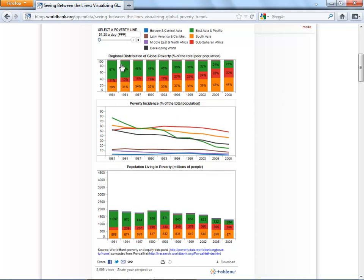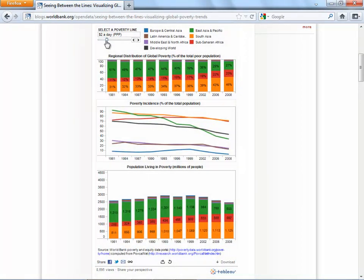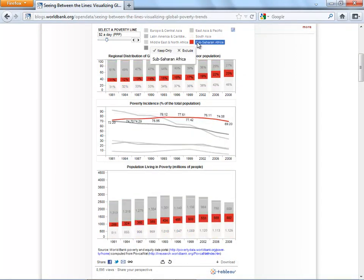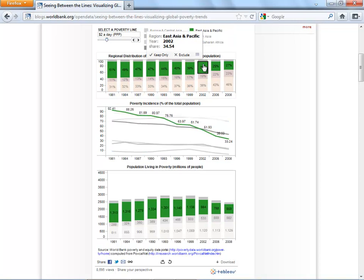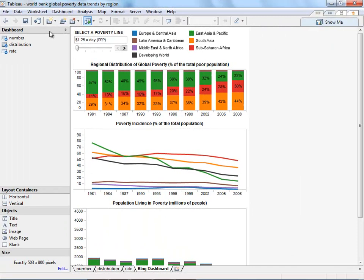On Johan's viz, you can adjust the poverty level by moving the slider, and if you click on a region in any of the legends or in the charts, the related data will highlight. I've downloaded the viz, and now let's recreate the dashboard and add the interactivity.